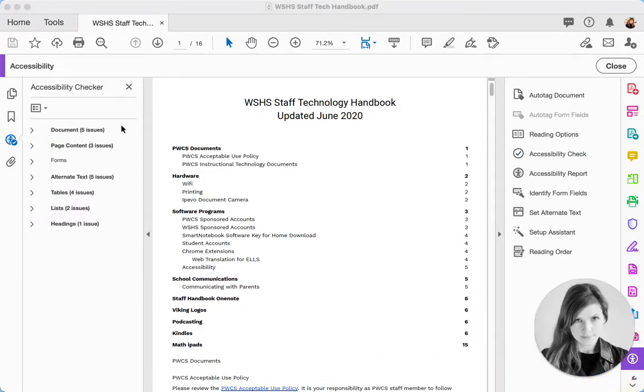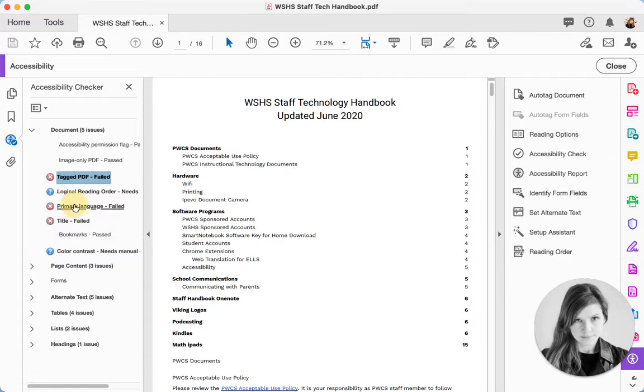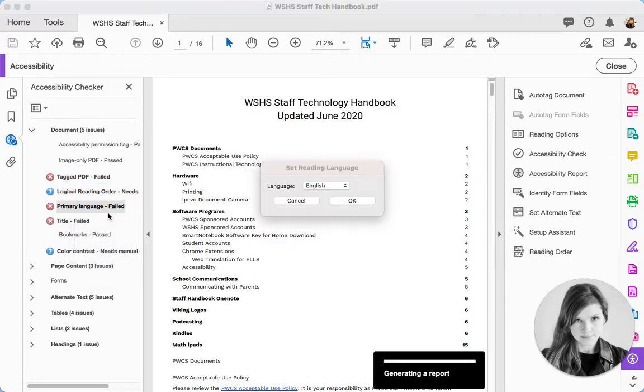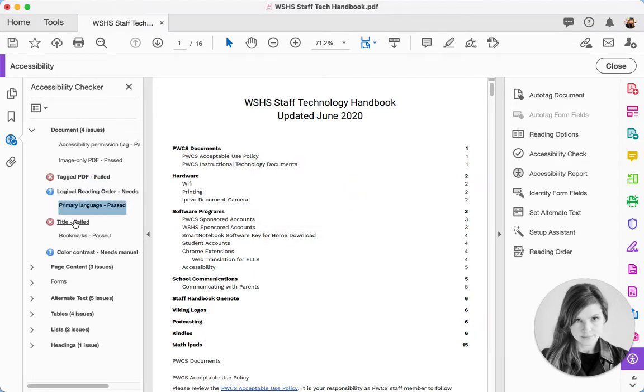On the left-hand side of the screen, all of my issues will appear, and I will be able to go through each one and correct those issues. Sometimes it will help you correct the issue. So for instance, Primary Language, I want to fix it. I right-click, I say English, and I say OK. So now that one is fixed.